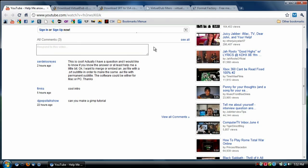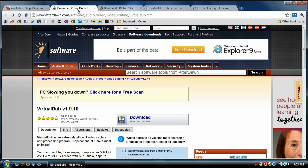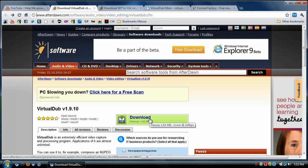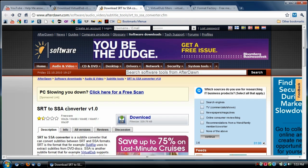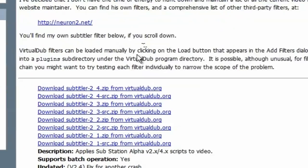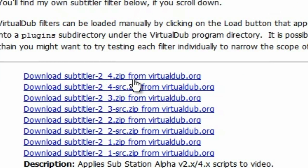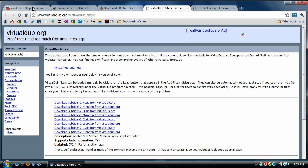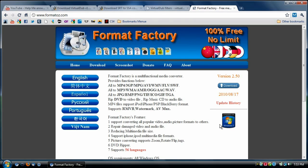The software we're going to use is a free video editor called VirtualDub. You'll also need an SRT to SSA converter, and a VirtualDub filter called Subtitler. Links for all of these will be in the video description. If you need to convert files to AVI format, or if the output file size is too large, you can also download Format Factory — though I won't be demonstrating that in this video.